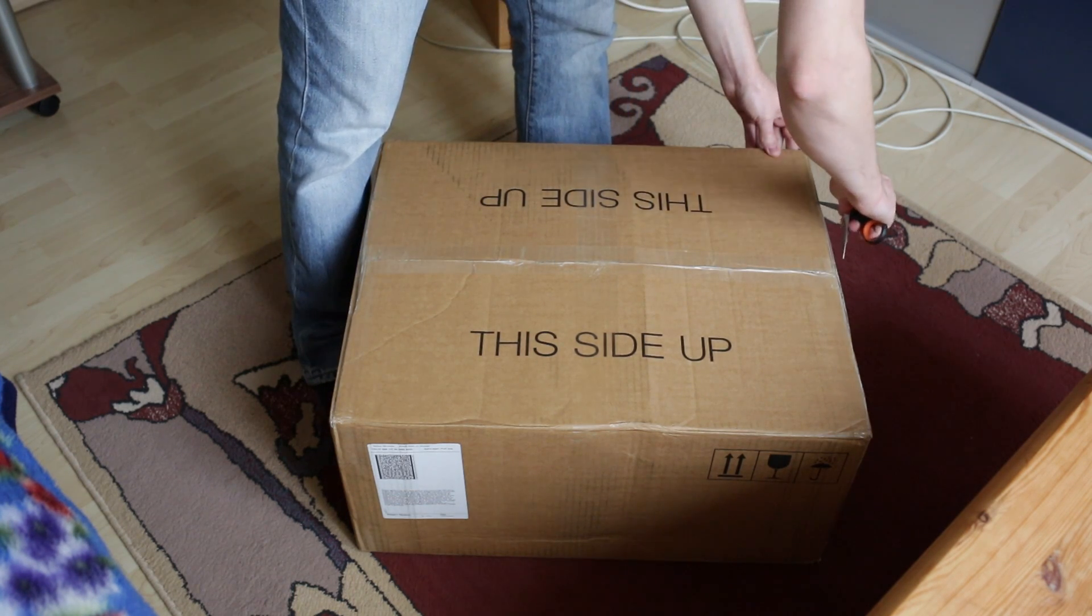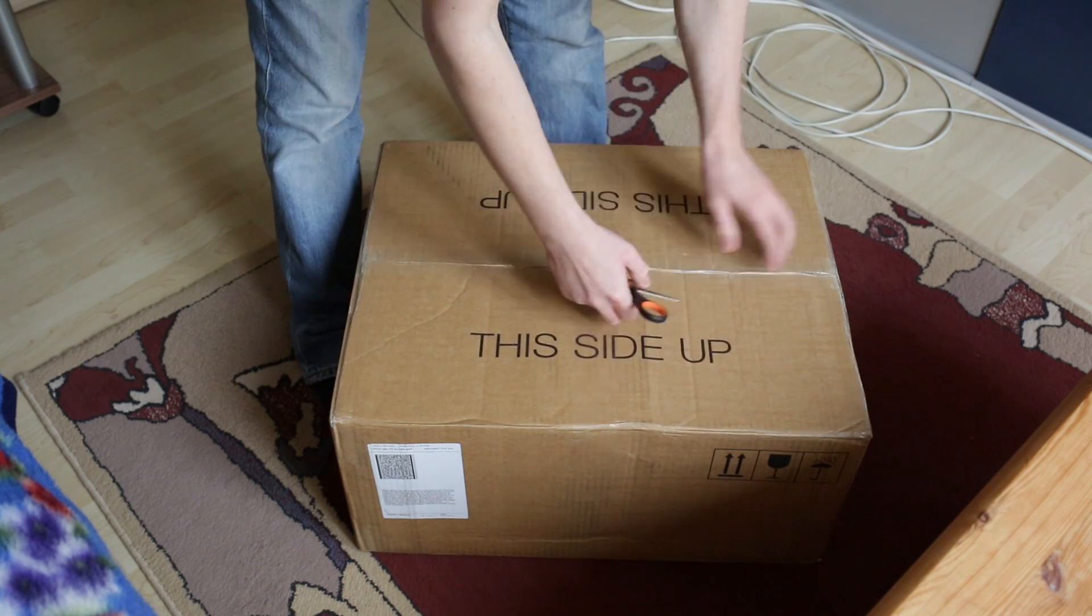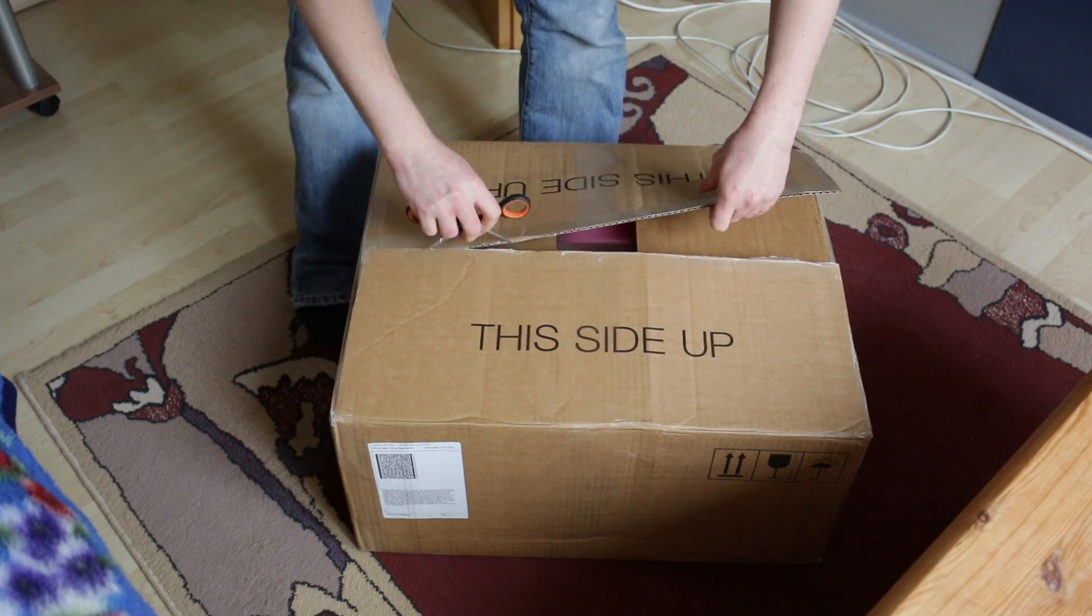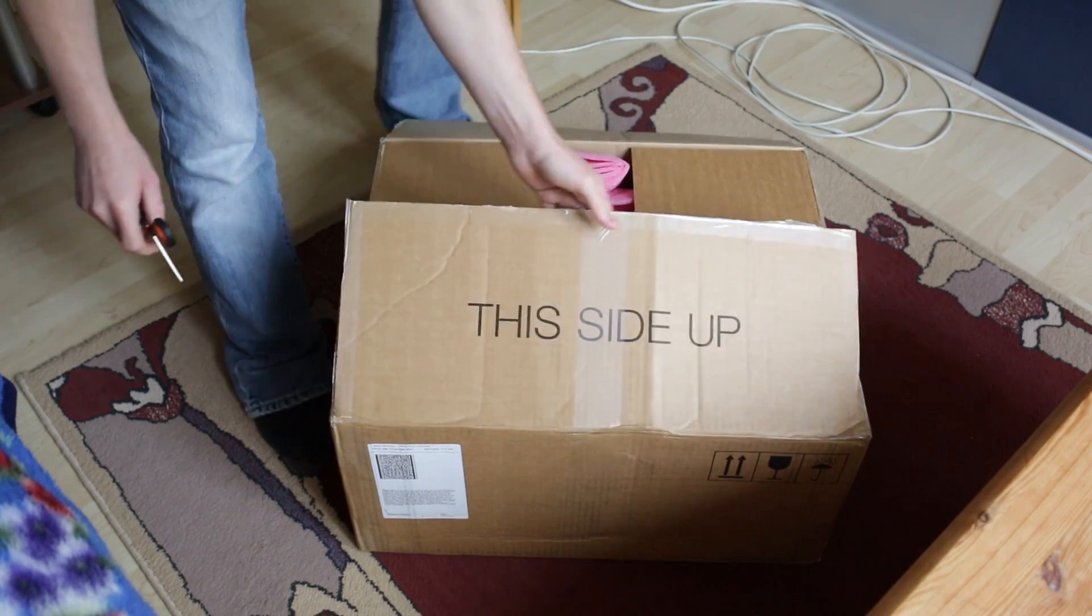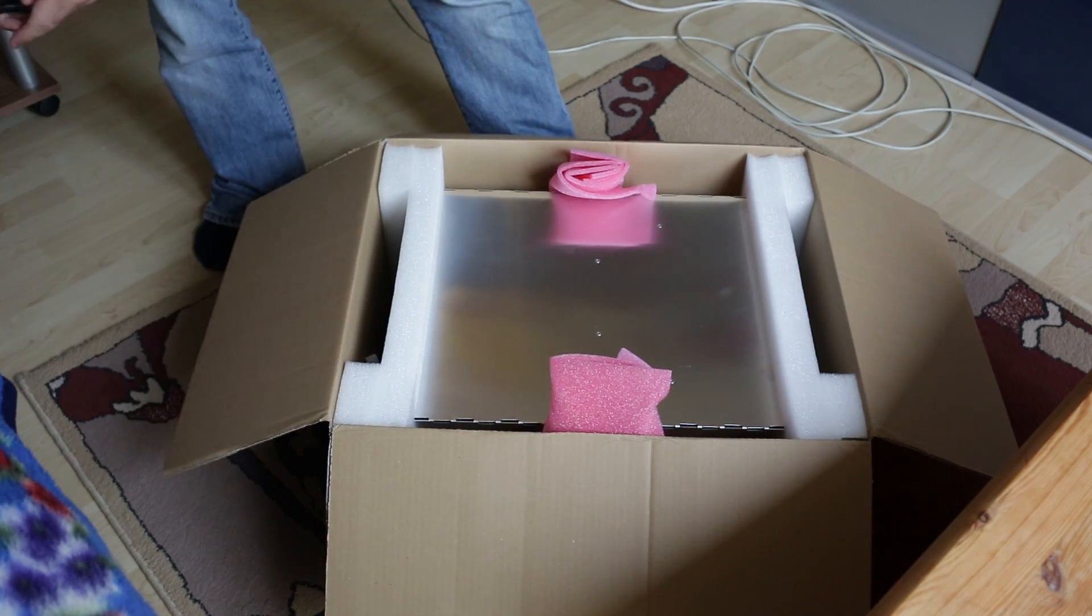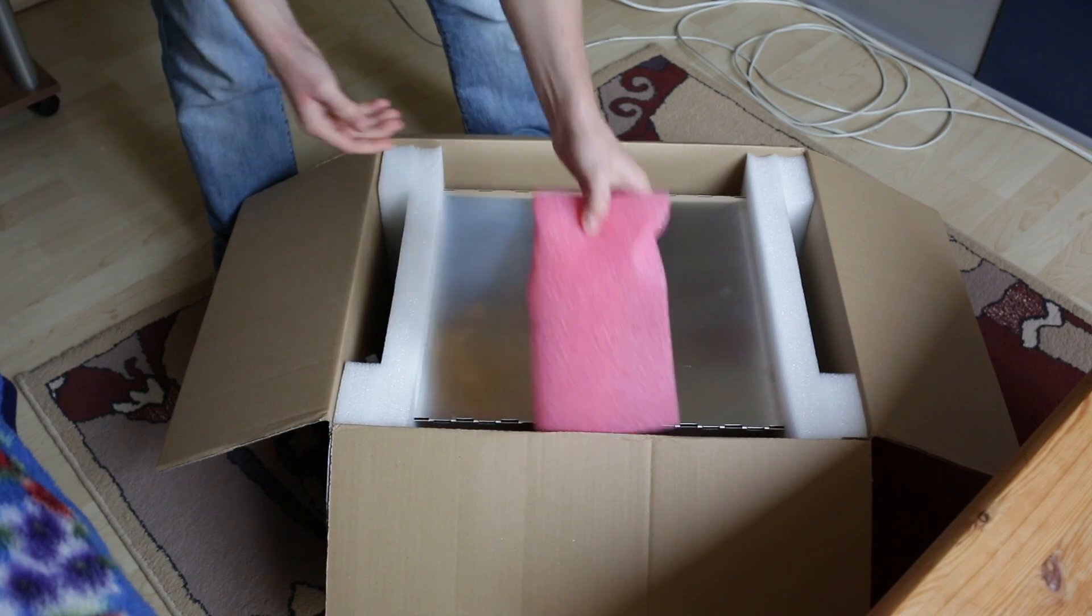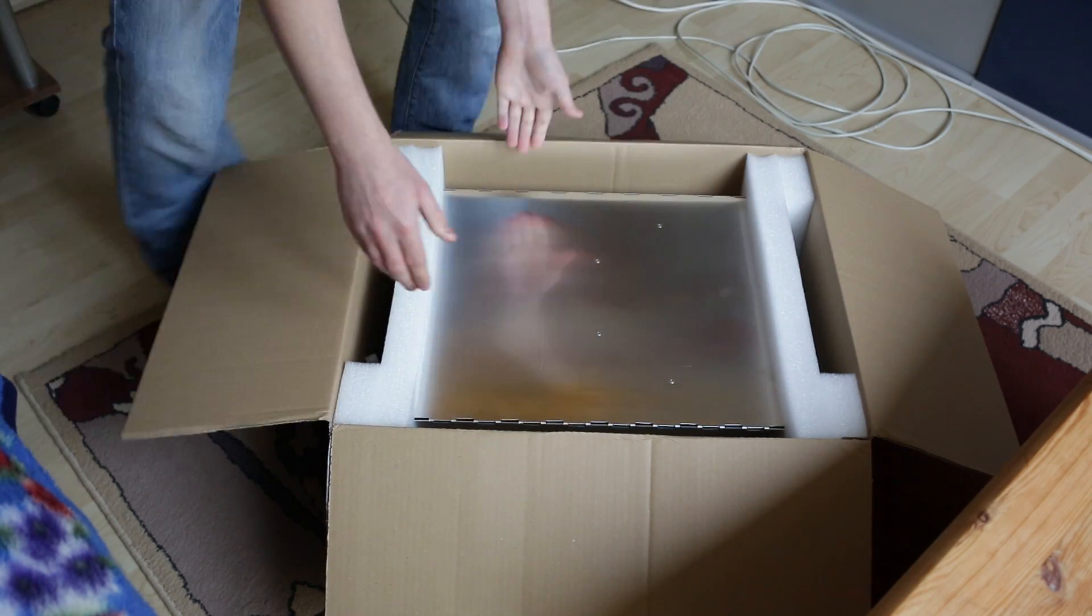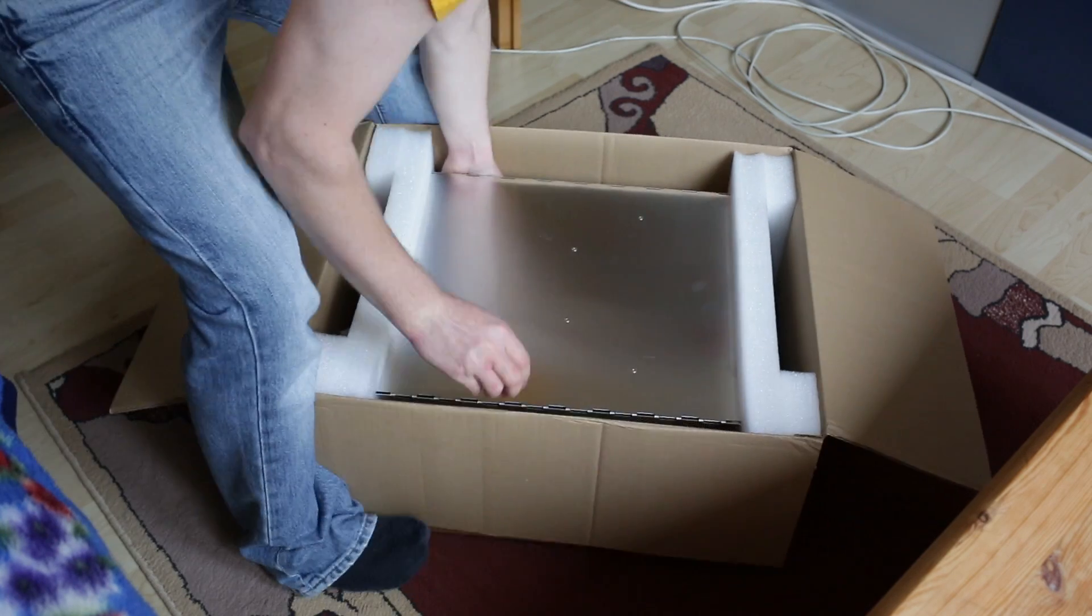Let's go ahead and see what's inside the box. There we go, there's the aluminum case padded with some pink foam and some white foam on the front and rear side of it.